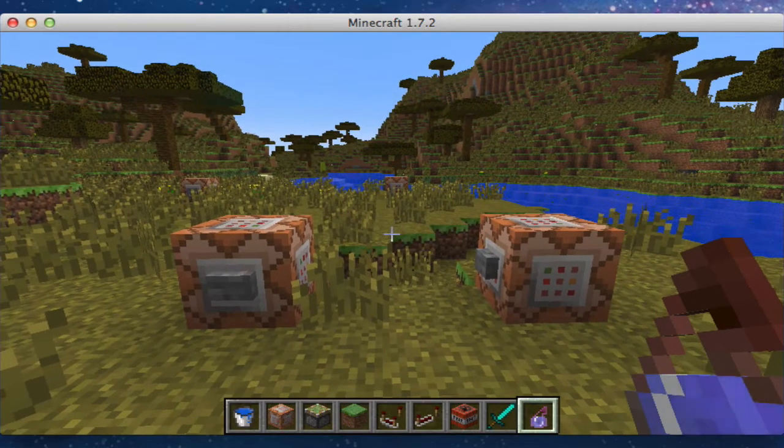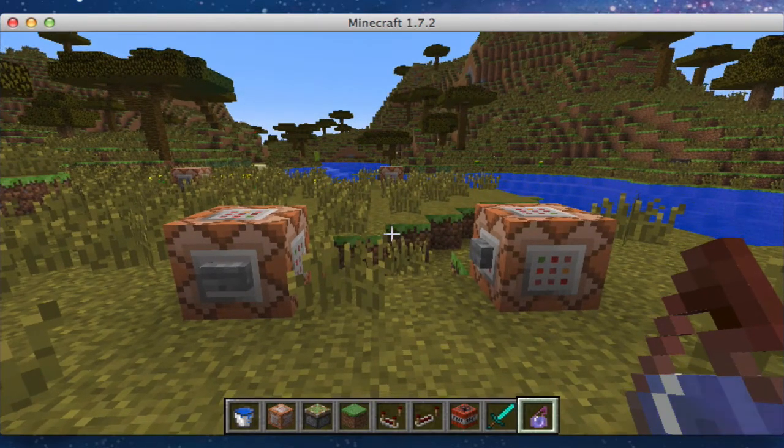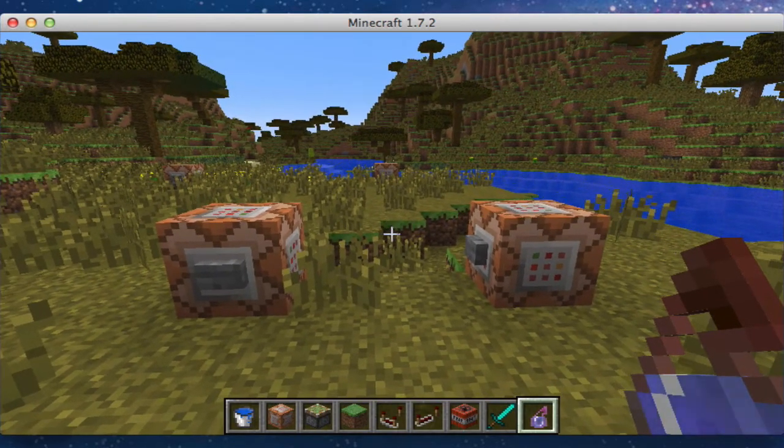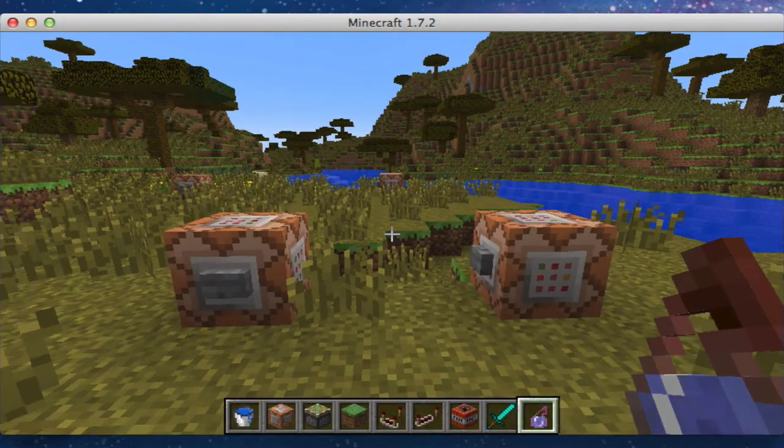Hey guys, this is Liam here, and today I have for you another Minecraft tutorial. Today we are going to be exploring the world of leashes.